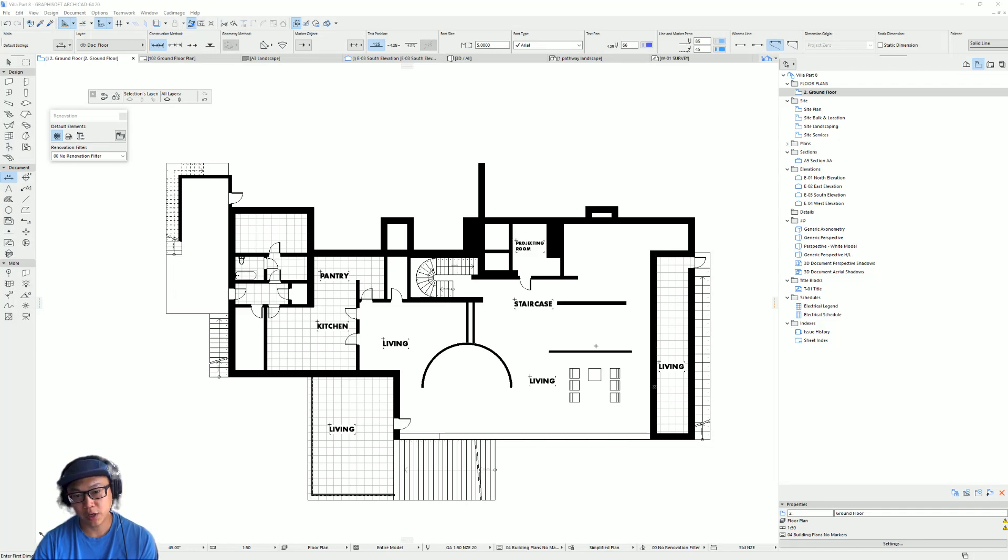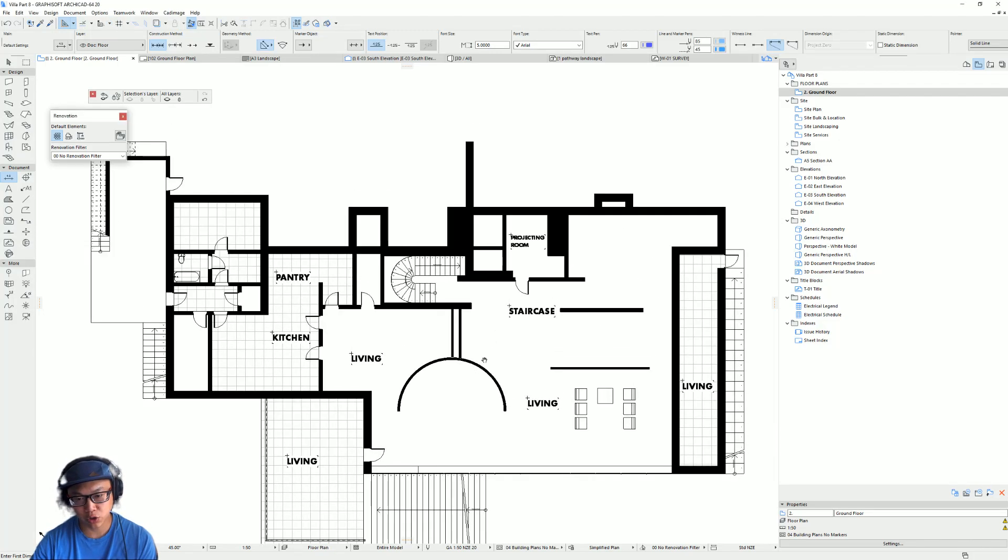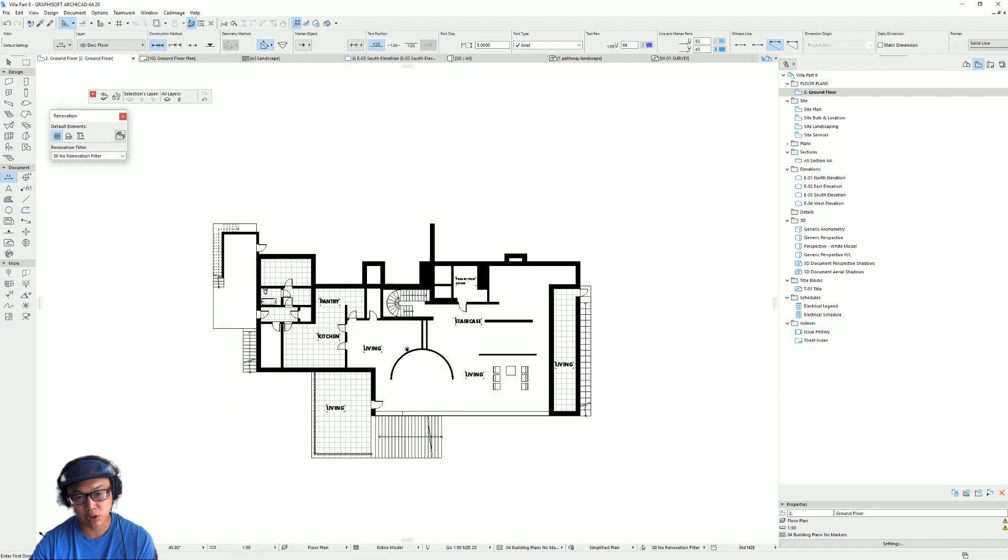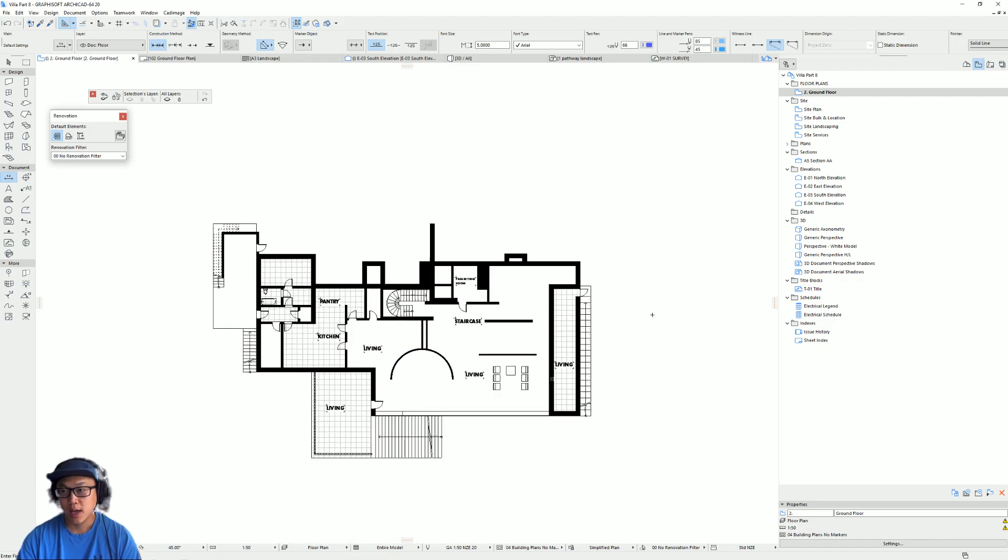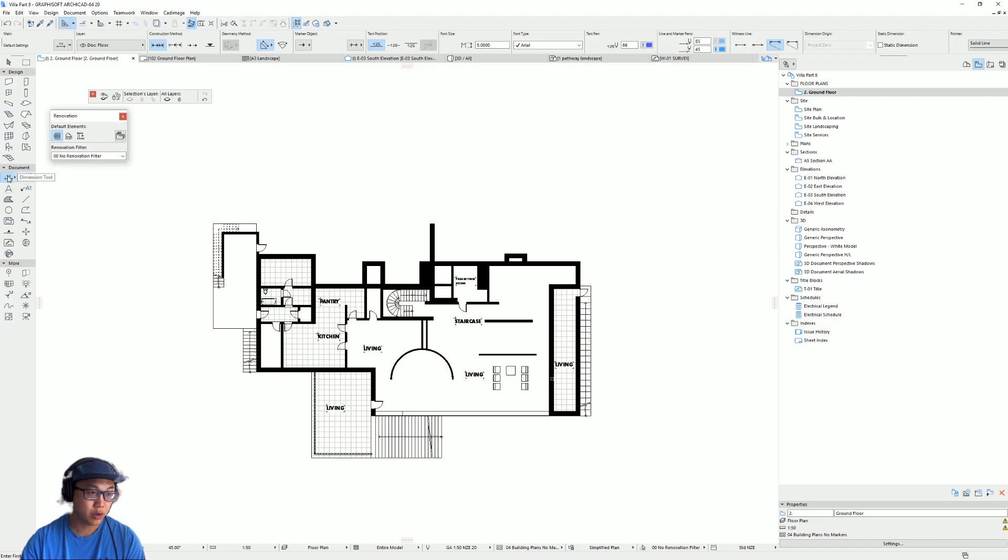Hey everybody, Steven here. So today I just wanted to show you how you can add some dimensions to your floor plans. And so the tool that we're going to use is here under the document, dimension tool.